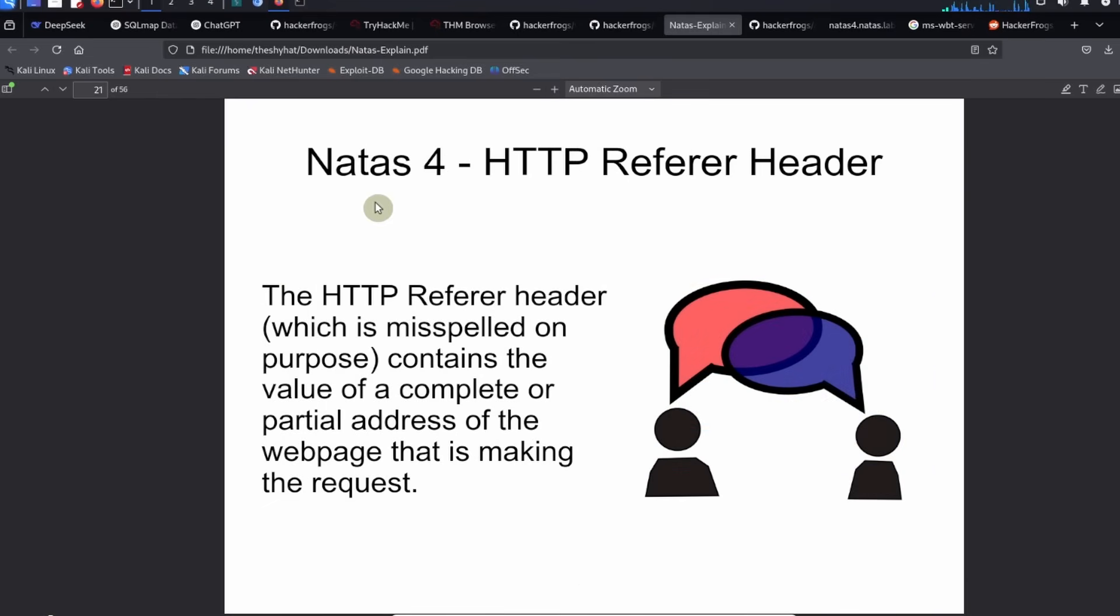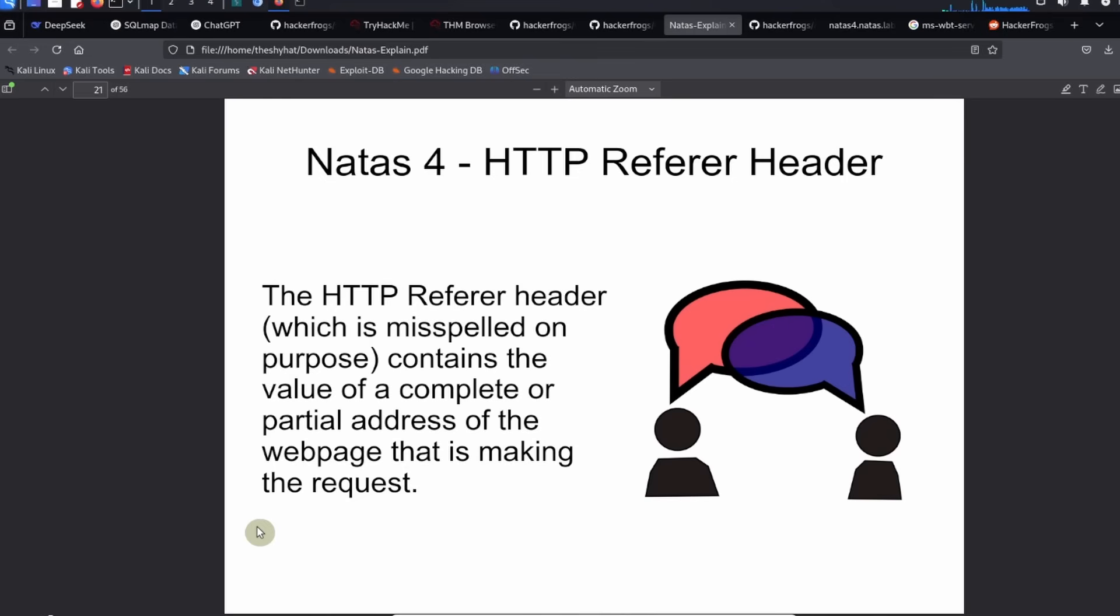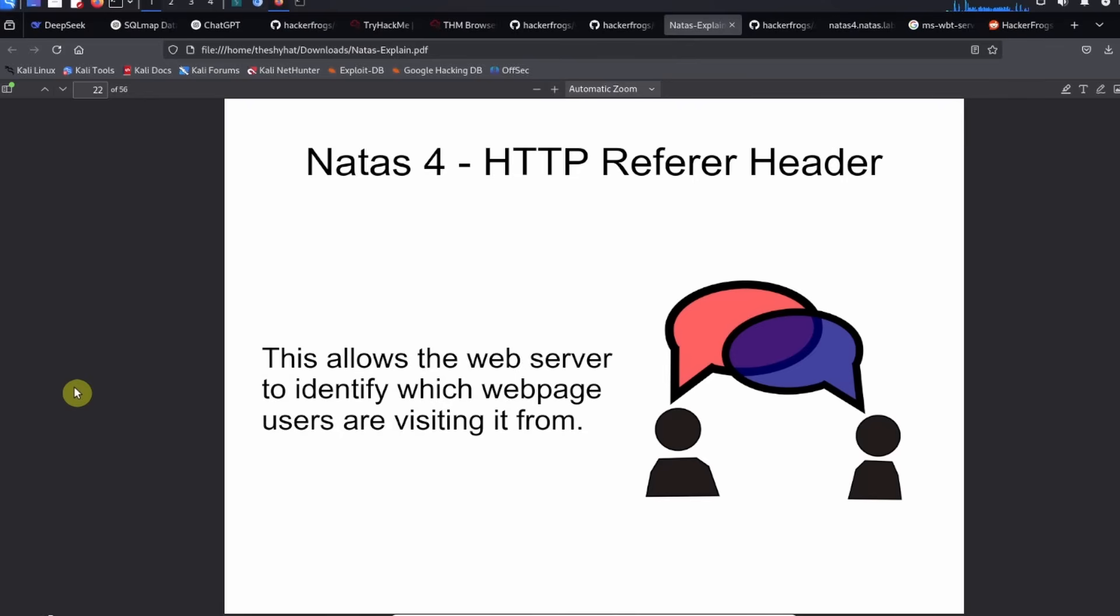The HTTP referer header, which is misspelled on purpose for some reason, contains the value of a complete or partial address of the web page that is making the request. The HTTP referer header lets the website know which web page you're coming from when you arrive on that site.